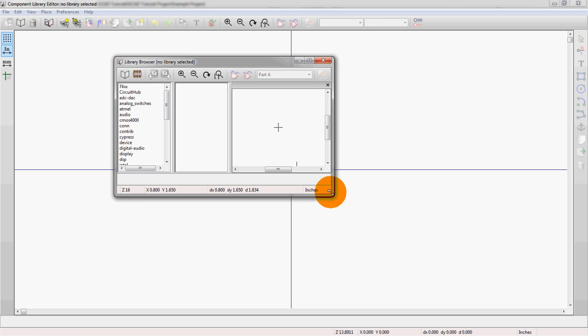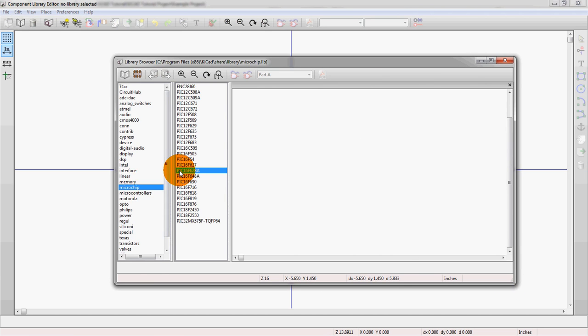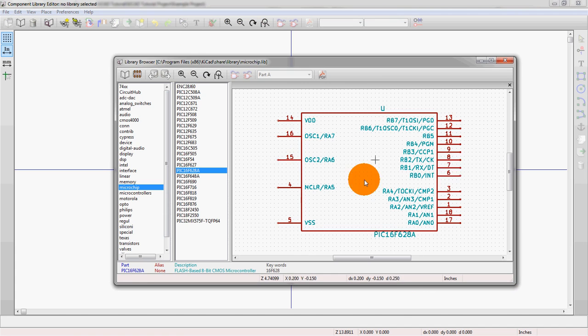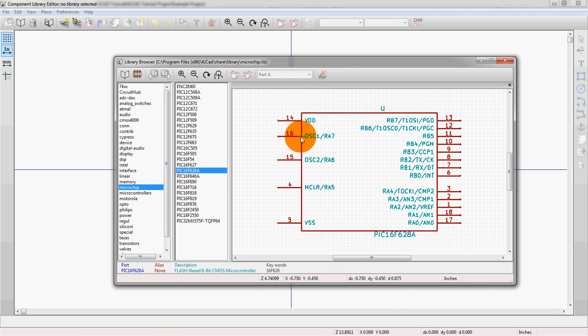This is the library browser. And so this actually allows you to just kind of go through and get a high-level view of all the different symbols. So these are the symbols themselves. These are what you'd actually end up dropping into your schematic, which is gone over in other videos.